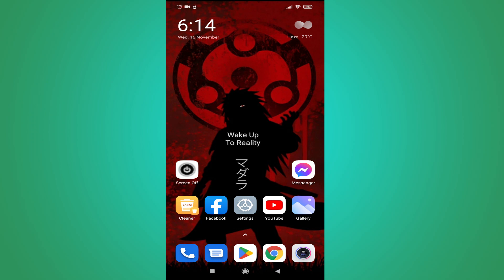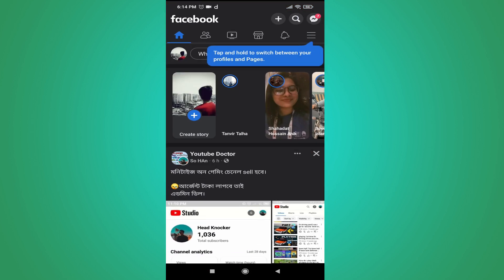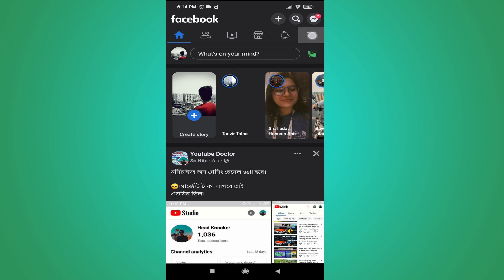Hello everyone. In this video I'm going to show you how to delete your Facebook page after the new update. Open your Facebook, and first you need to tap the three-line menu in the right corner.